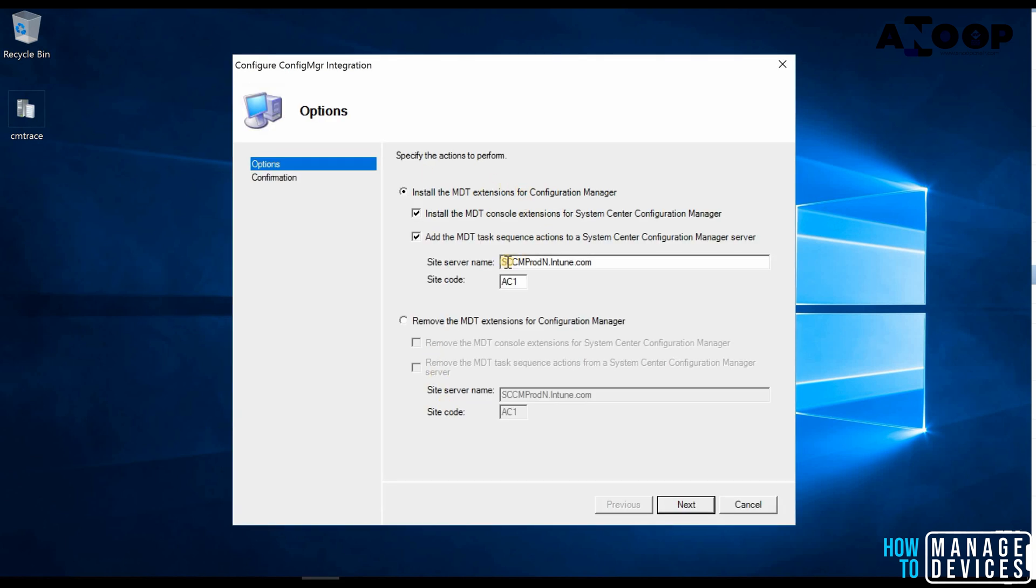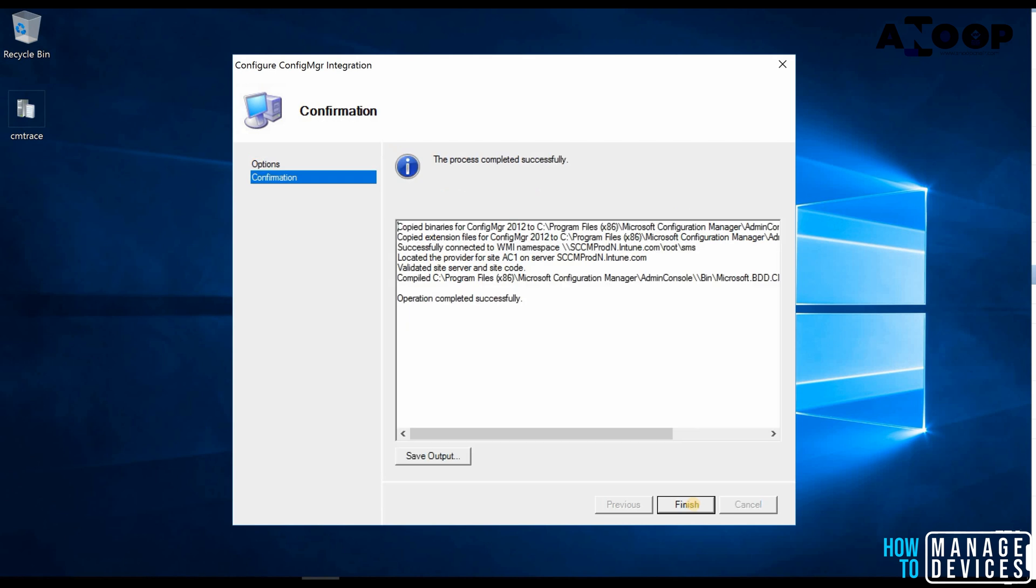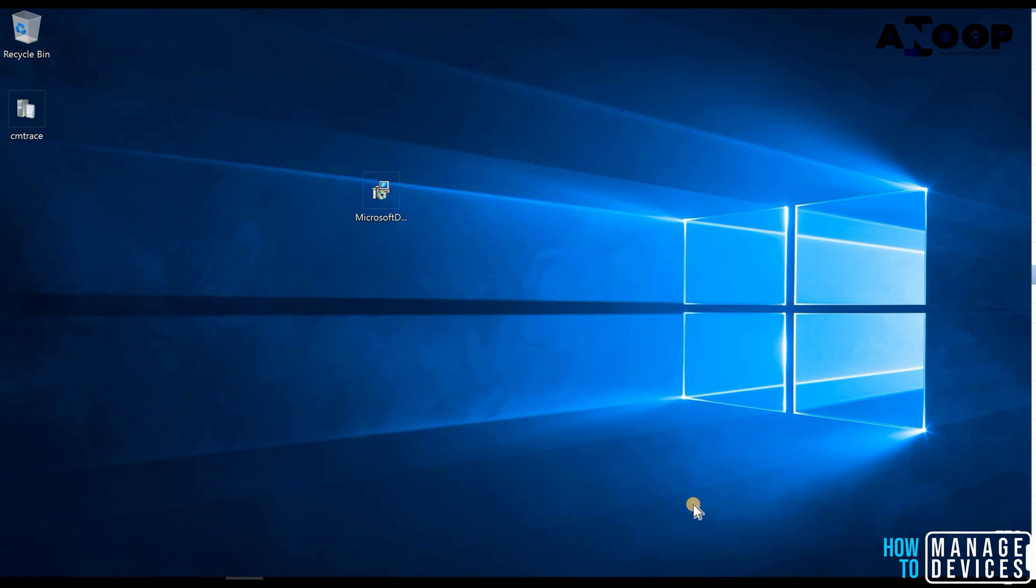This is out of box experience for this. So it automatically took my server name, site server name and the site code, etc. Just click next and finish. Okay, so that's it. We are done.